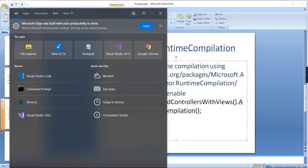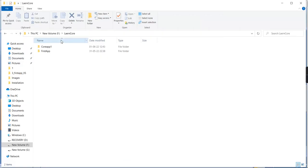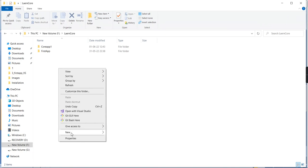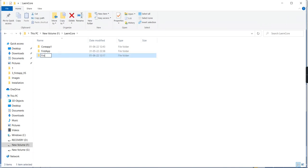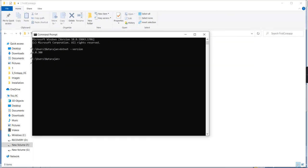First let me open the command prompt. Make sure you should install the latest version of ASP.NET Core SDK 6.0 on your machine, otherwise it won't be supported. If you want to verify the version, you have to give the command: dotnet --version. If it's installed it will show 6.0.300. Once that's done, we have to select our path. Inside LAN Core I am going to create my path: first-core-app.